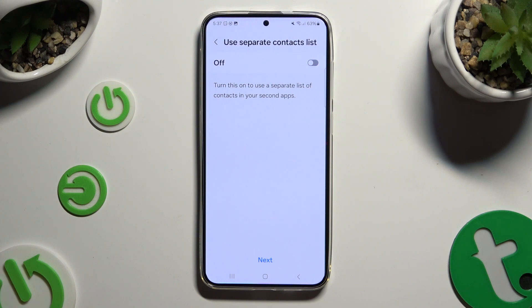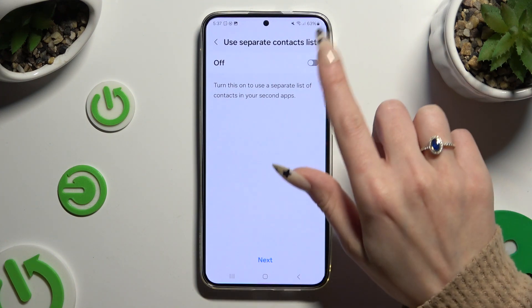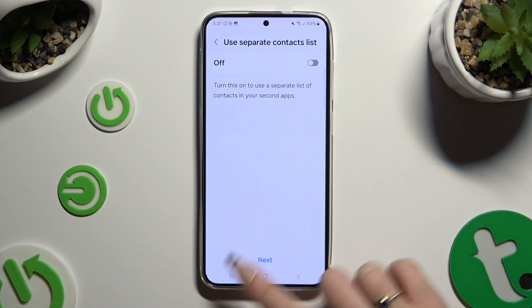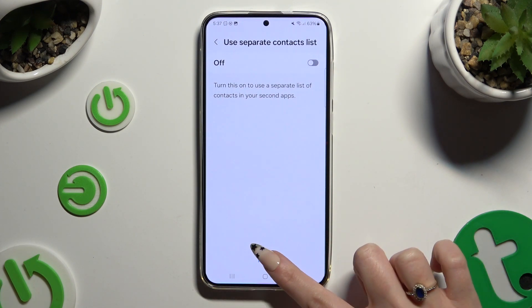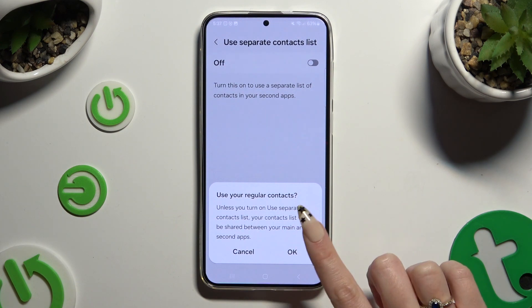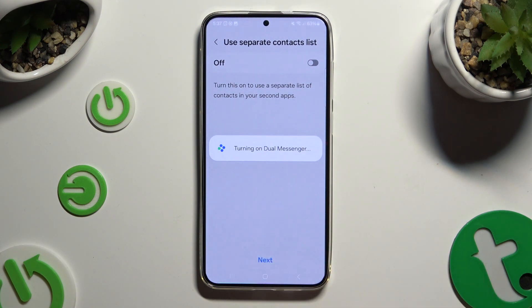In order to use a separate contact list, click on the toggle at the top. If you don't want to do it, hit Next at the bottom. Select OK and wait.